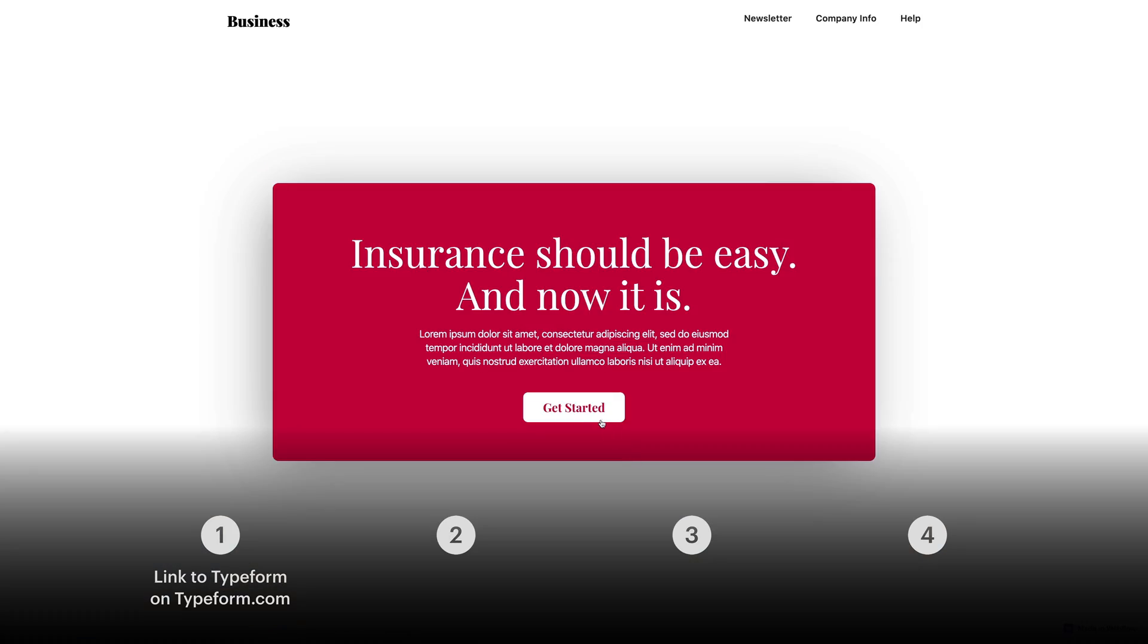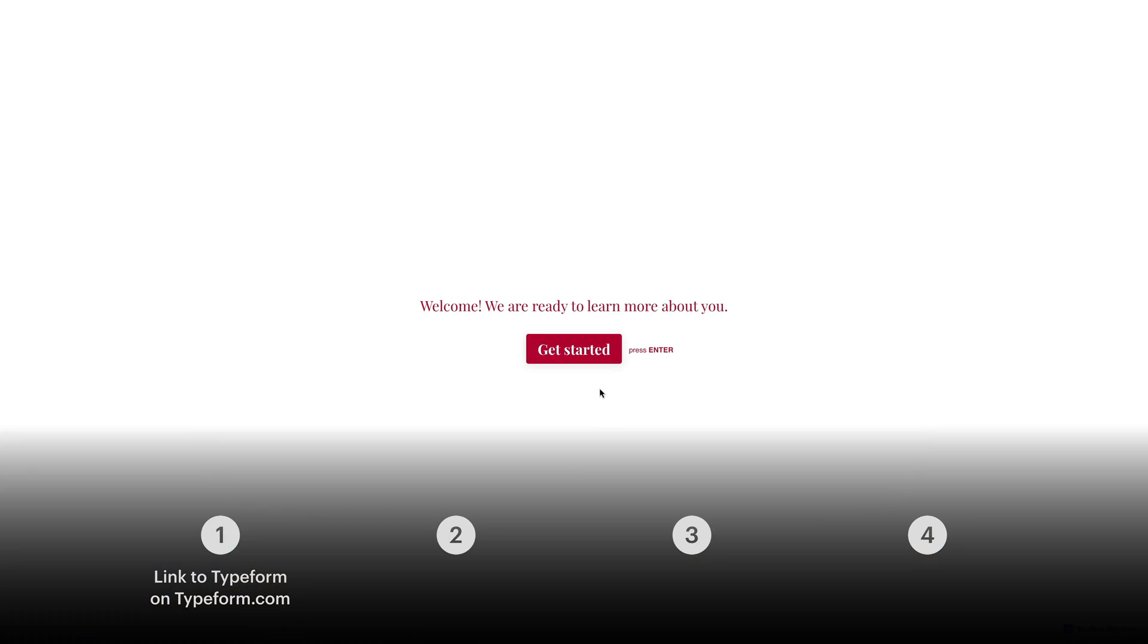So there are four ways we're going to cover adding Typeform to your Webflow project. The first is really straightforward. It links out from a link in your project to Typeform's website.